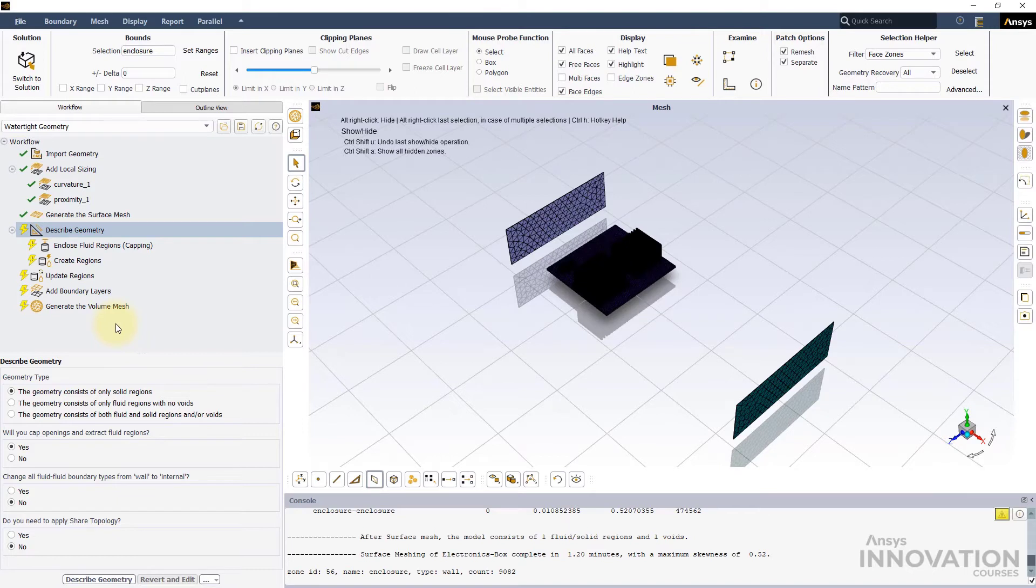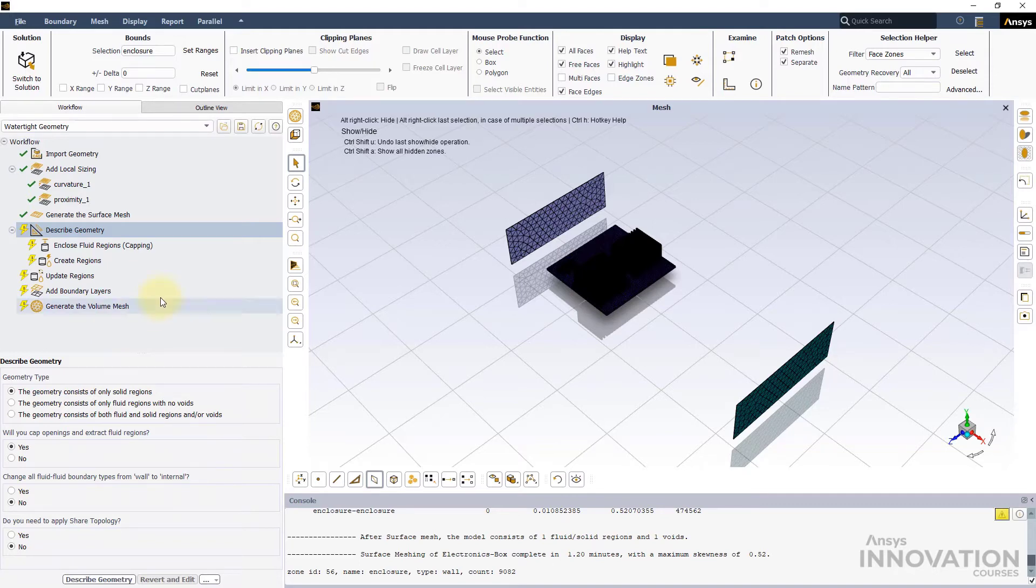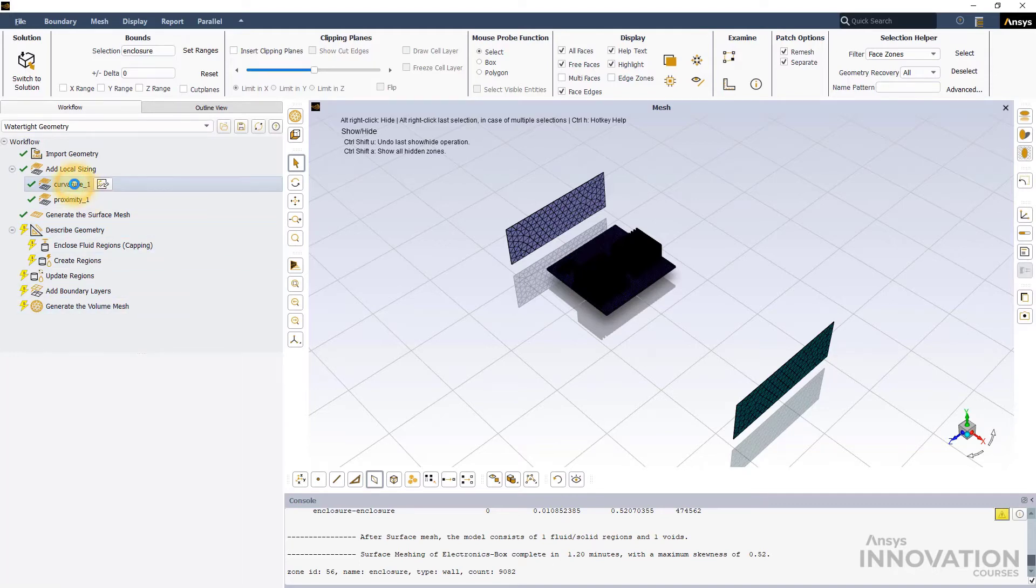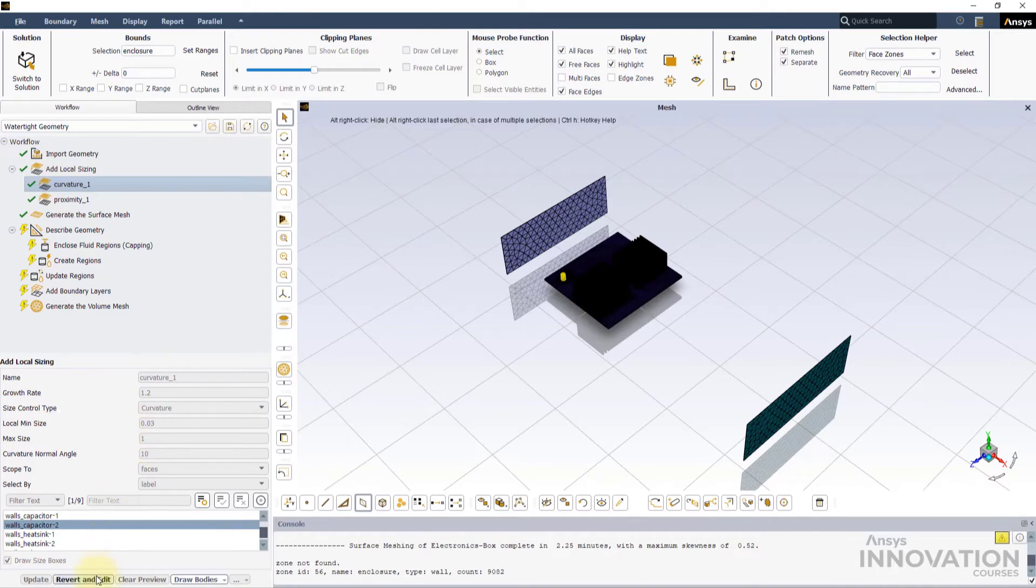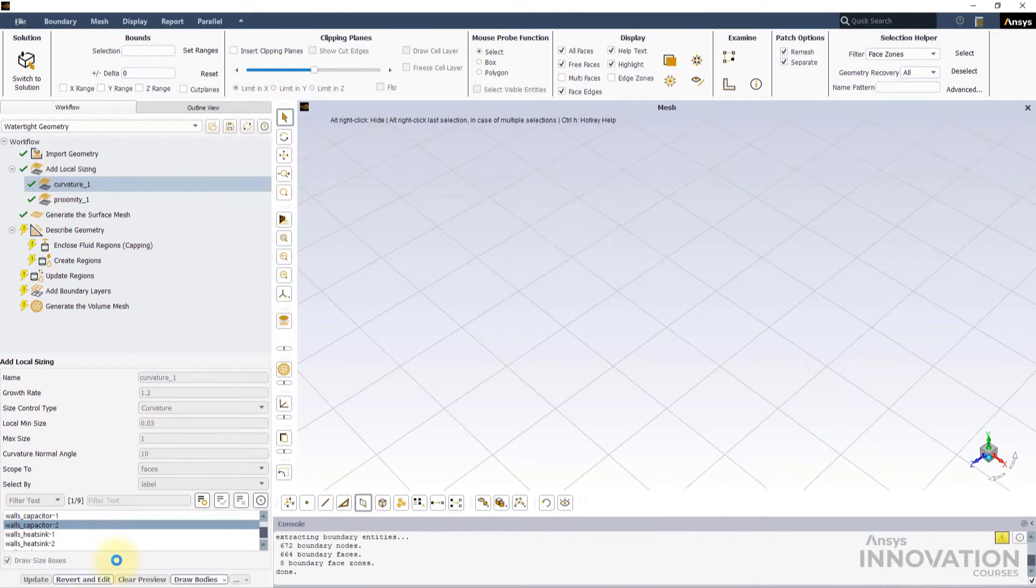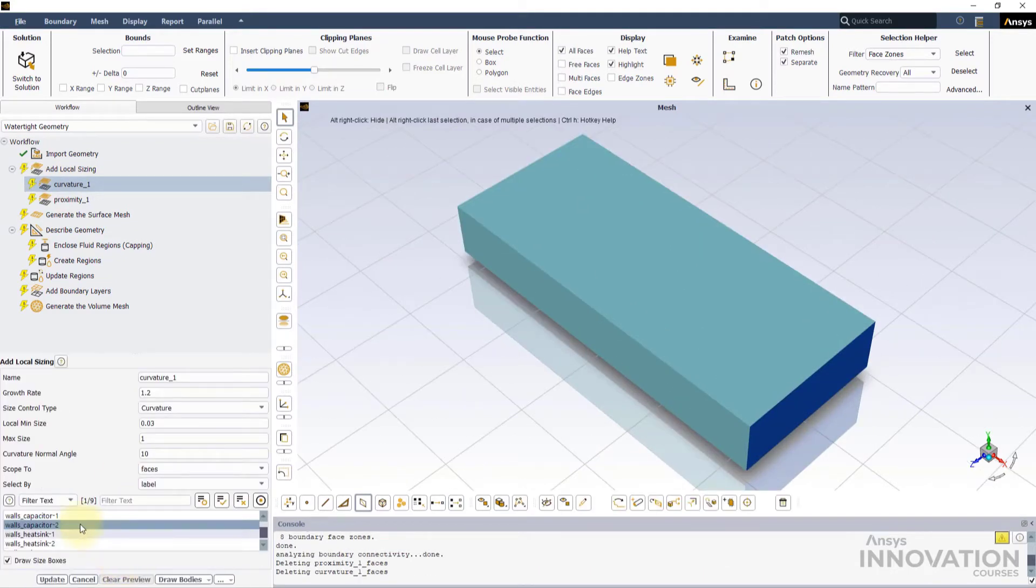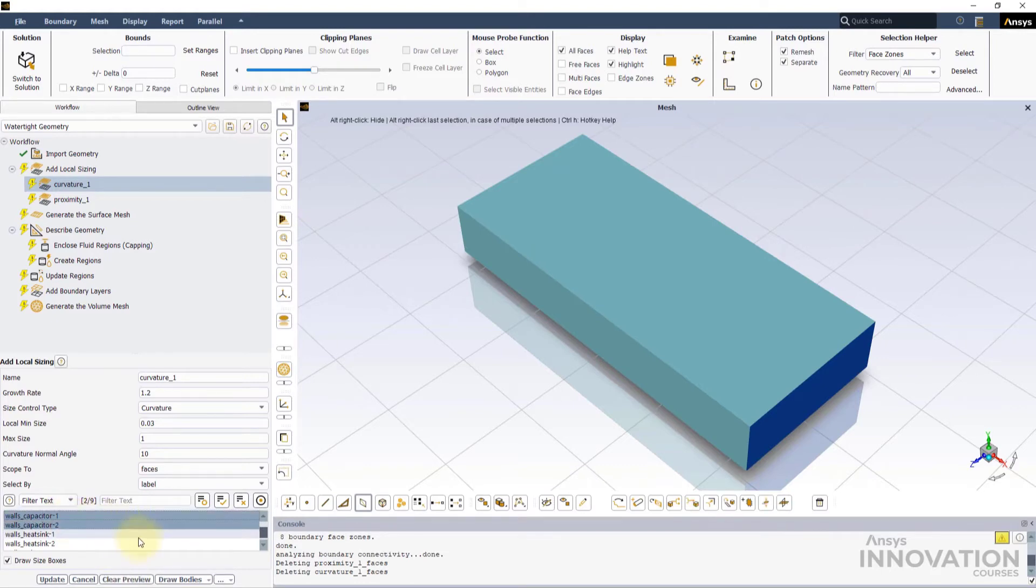To rectify these issues, we will add local sizing controls to the remaining capacitors, heat sink, and PCB walls. Click on the Curvature 1 task and hit the Revert and Edit button, as shown. We will add the Curvature Size control to both the capacitors and hit update.